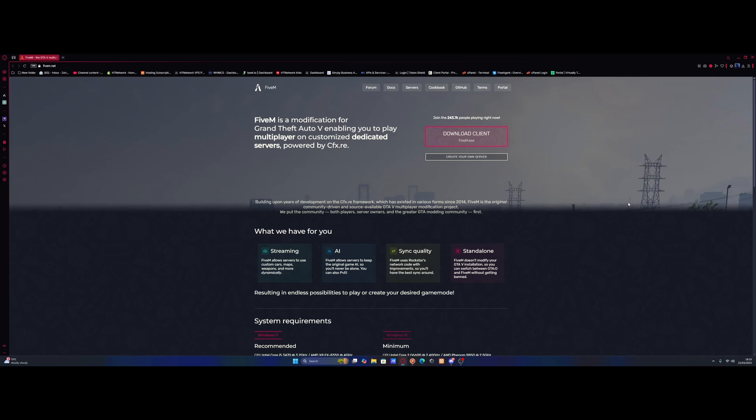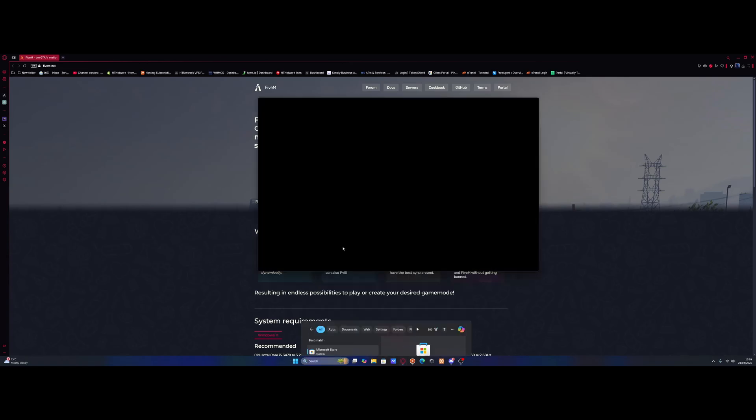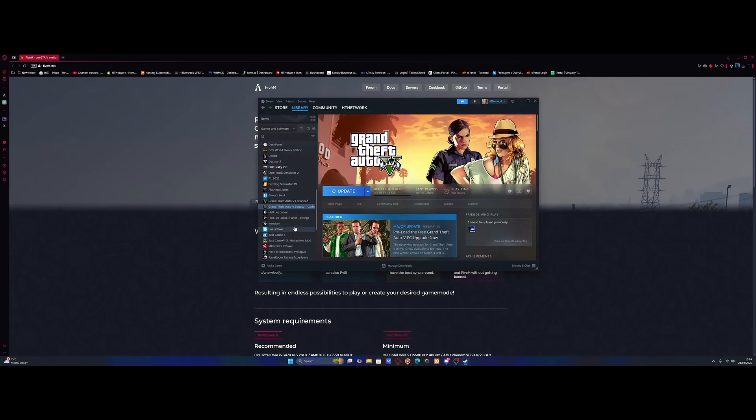This is causing the most issues for people installing FiveM and this is where I've seen people running into issues. The main thing to note is GTA 5 Enhanced isn't going to work with FiveM. It does not support it, so this is why you're all getting a lot of errors. So we need to check if we actually have the standard GTA 5 installed.